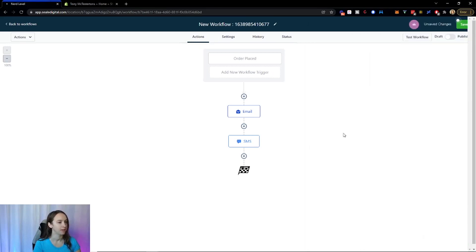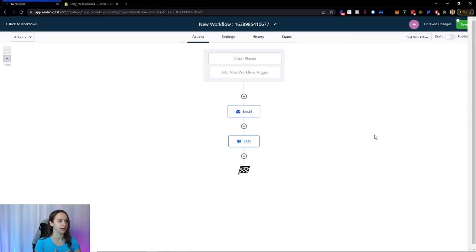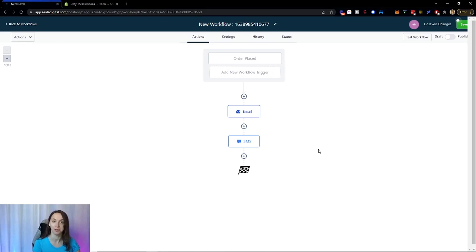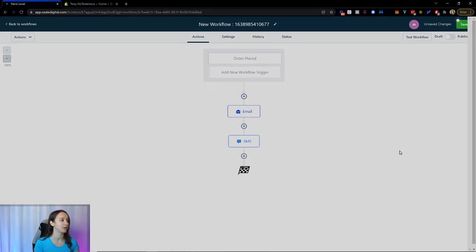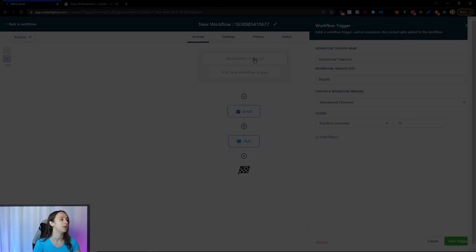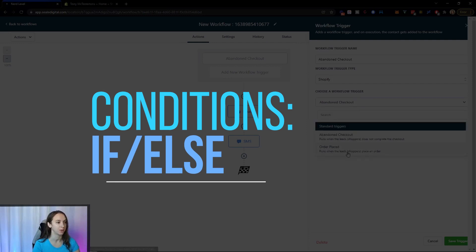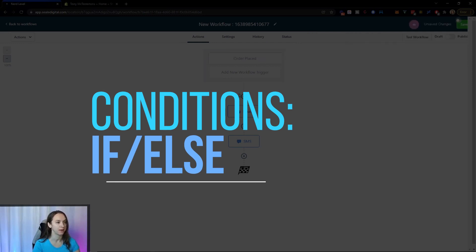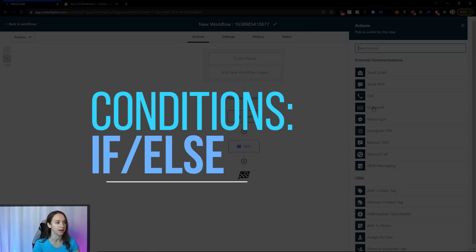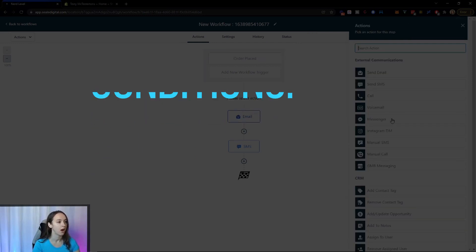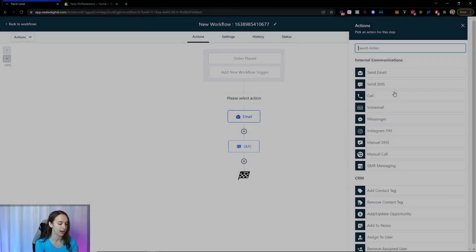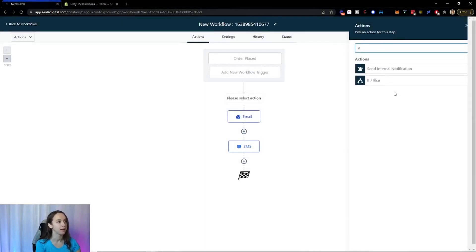Then again, you can do a thank you email. You can do a thank you text. You can send them an invitation to review the products, review your business, all kinds of cool stuff. I want to do conditions on the order placed because I want to do it if they placed an order on a certain item.